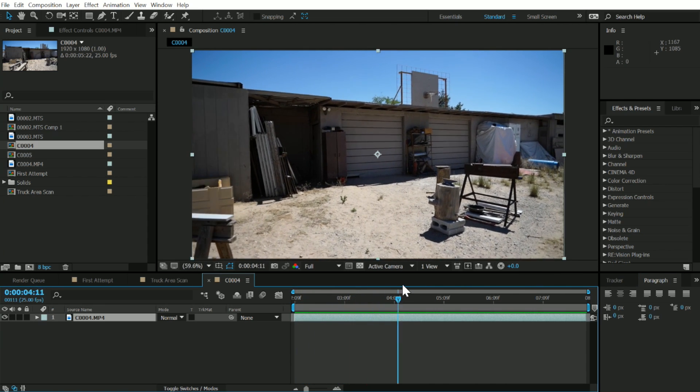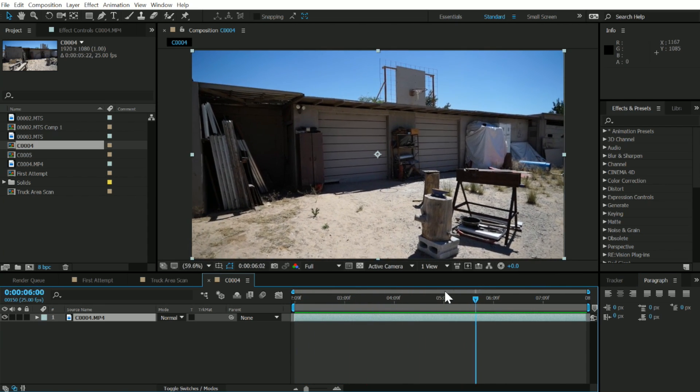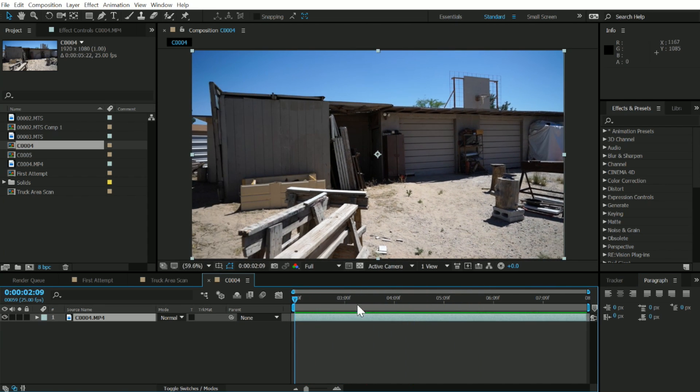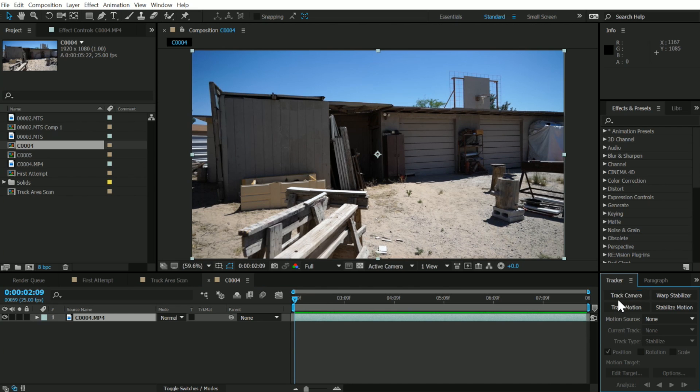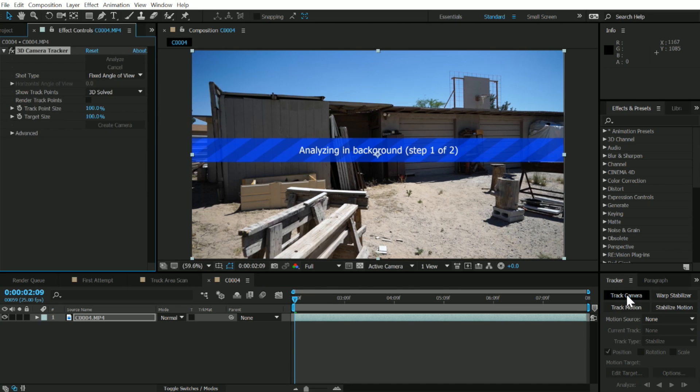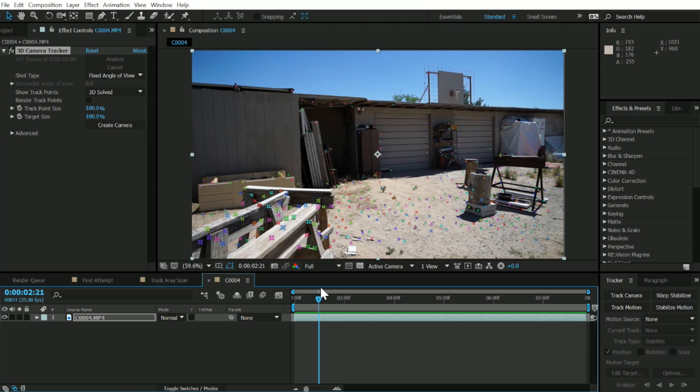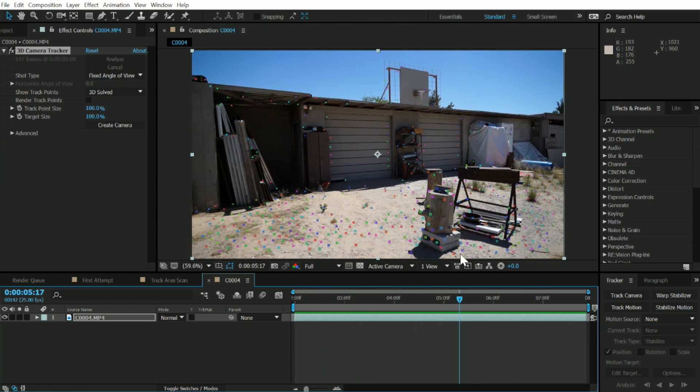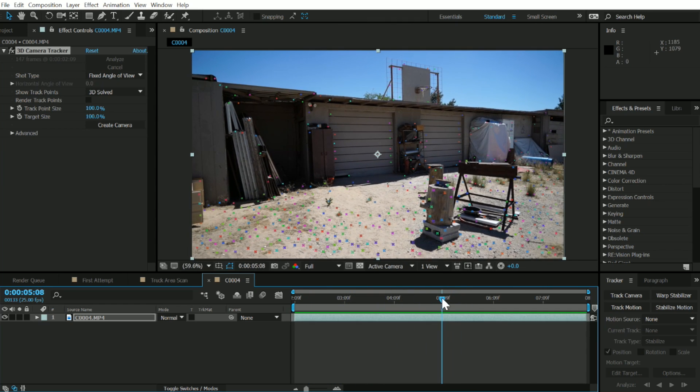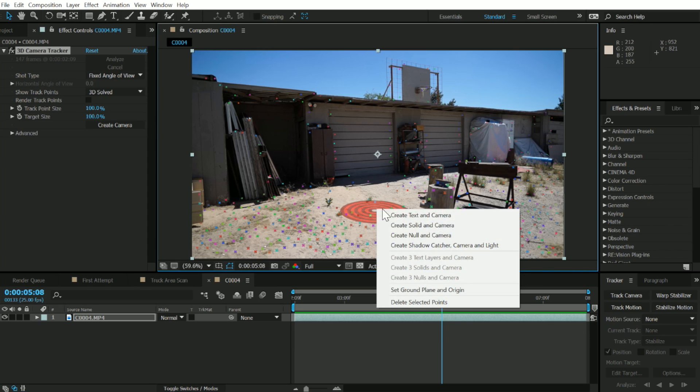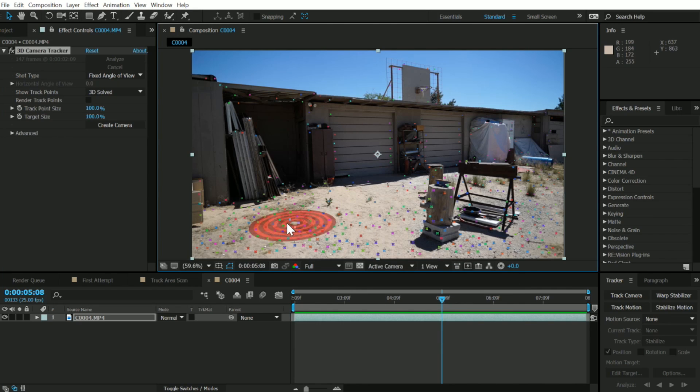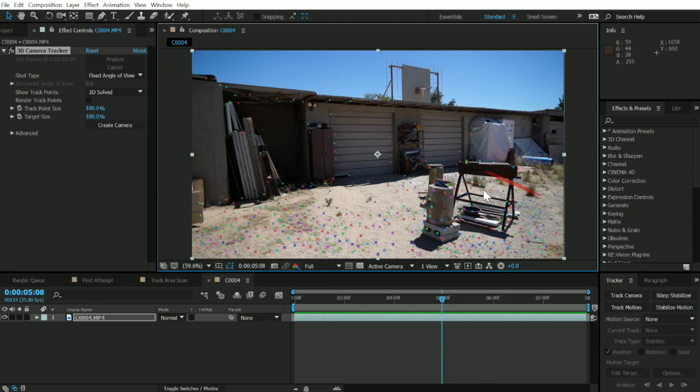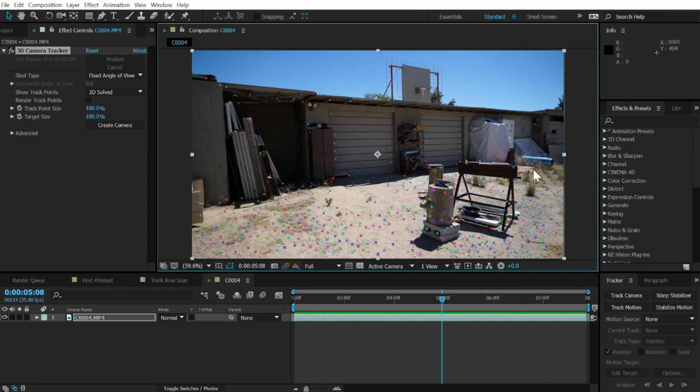The next thing we need to do is 3D track our footage. Let's go over to our tracker window and hit track camera. This is going to analyze the footage just for a little bit. Now our footage is tracked, it looks really good, we have a lot of track points. The first thing let's do is right click on the ground, wherever your ground is in the scene, and click set a ground plane and origin. Basically now this is going to be the flat area of your 3D scene.